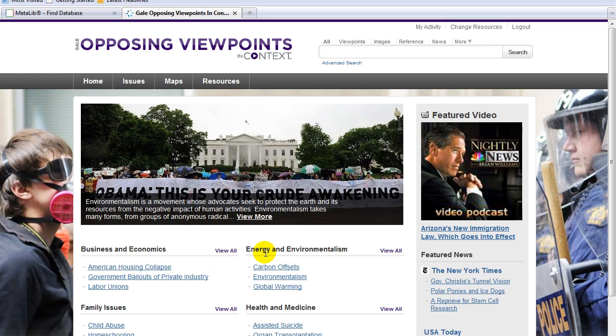This database provides information on social issues. It includes viewpoint essays, topic overviews, statistics, primary documents, links to websites, and full-text journal, magazine, and newspaper articles.